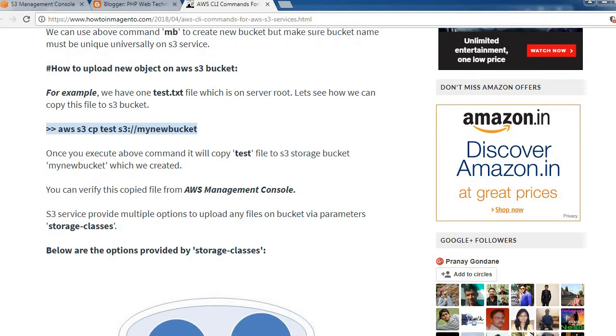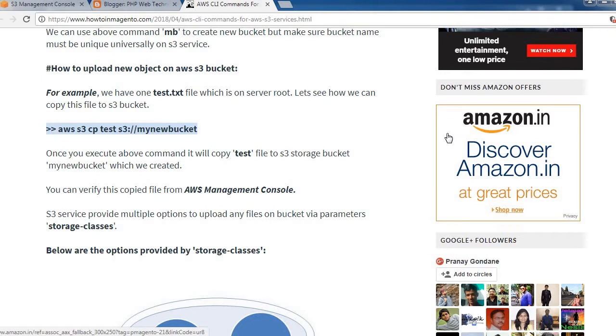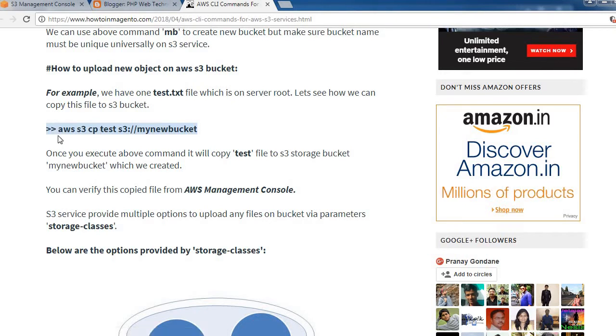Now let's see how to upload a new object to the AWS S3 bucket we just created. We can use the copy command for this.